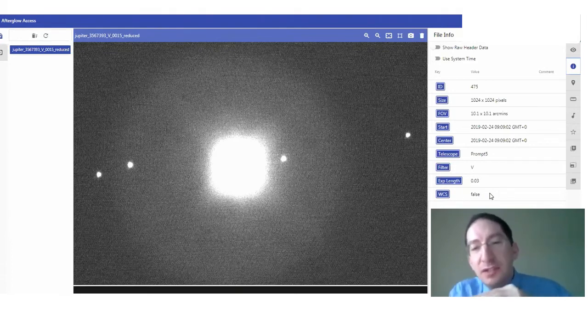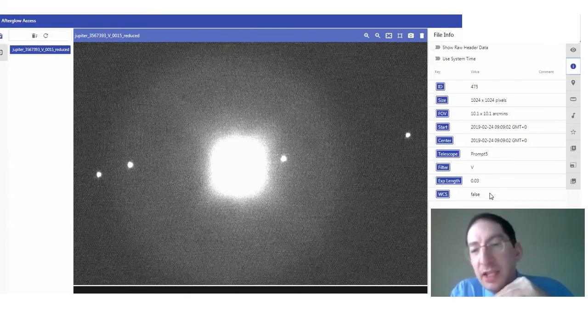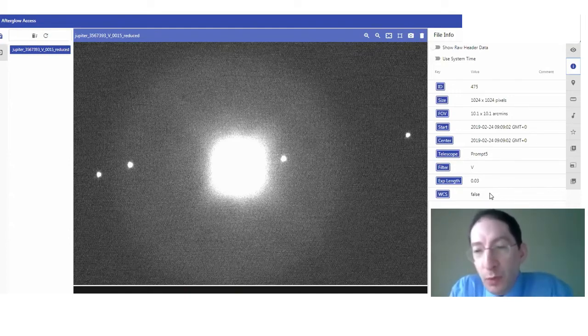Images like this, which are short exposure of something bright like a planet, you don't have enough background stars for that, so this one does not have a world coordinate system.